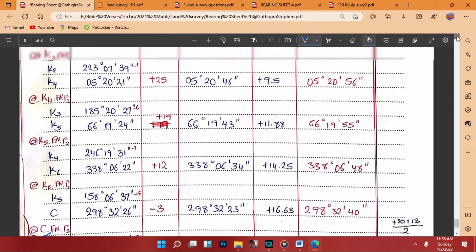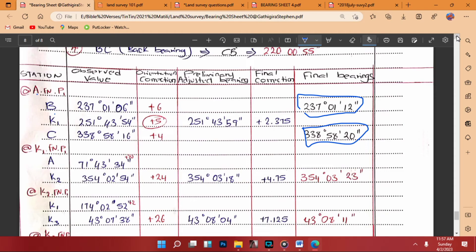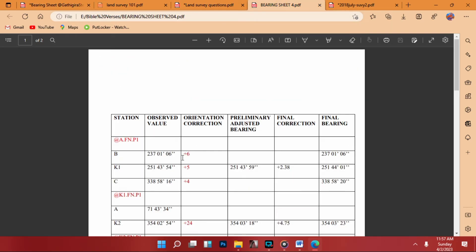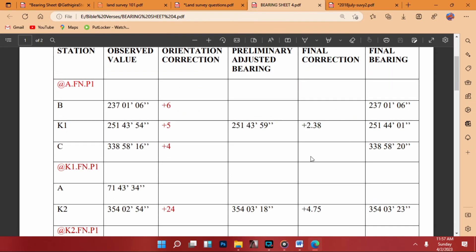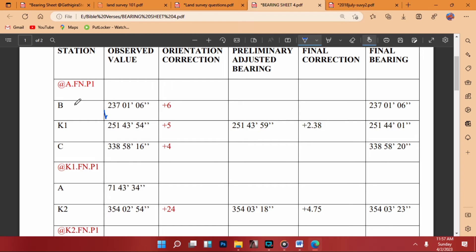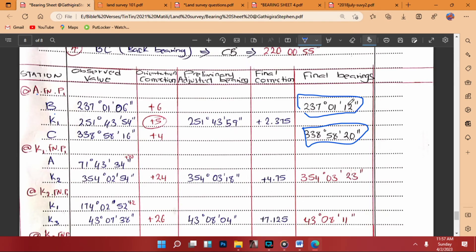From C to B we write 220°00'55". Having calculated that, it becomes a straightforward computation. We write all the observed values from A to B, A to K1, through to C in the table. Then the difference between the observed value and the final bearing gives us the orientation correction.